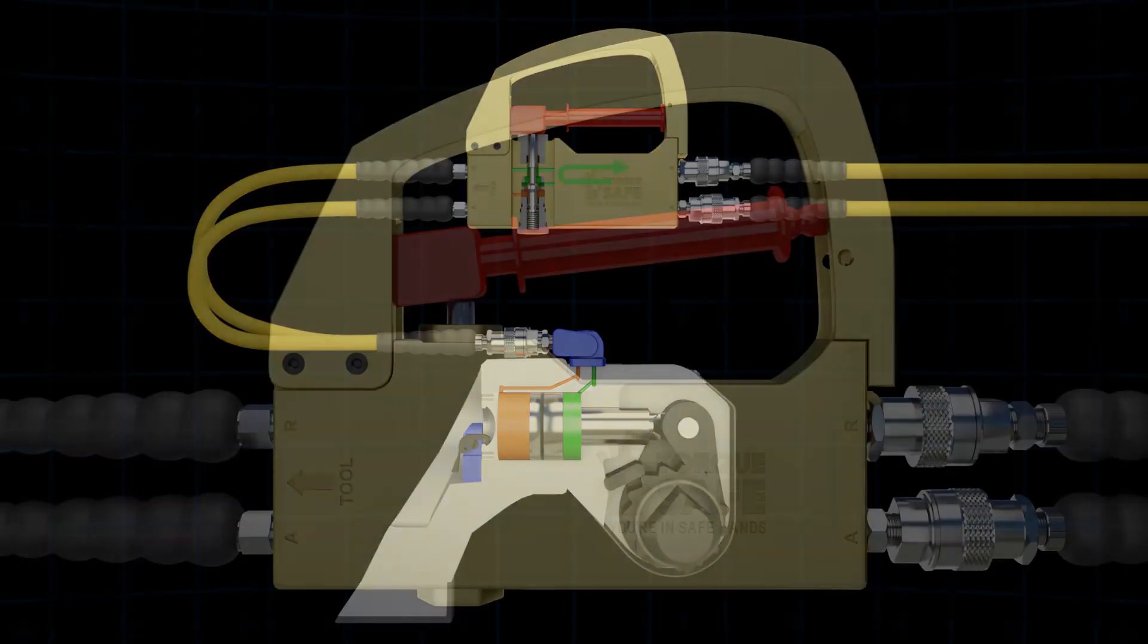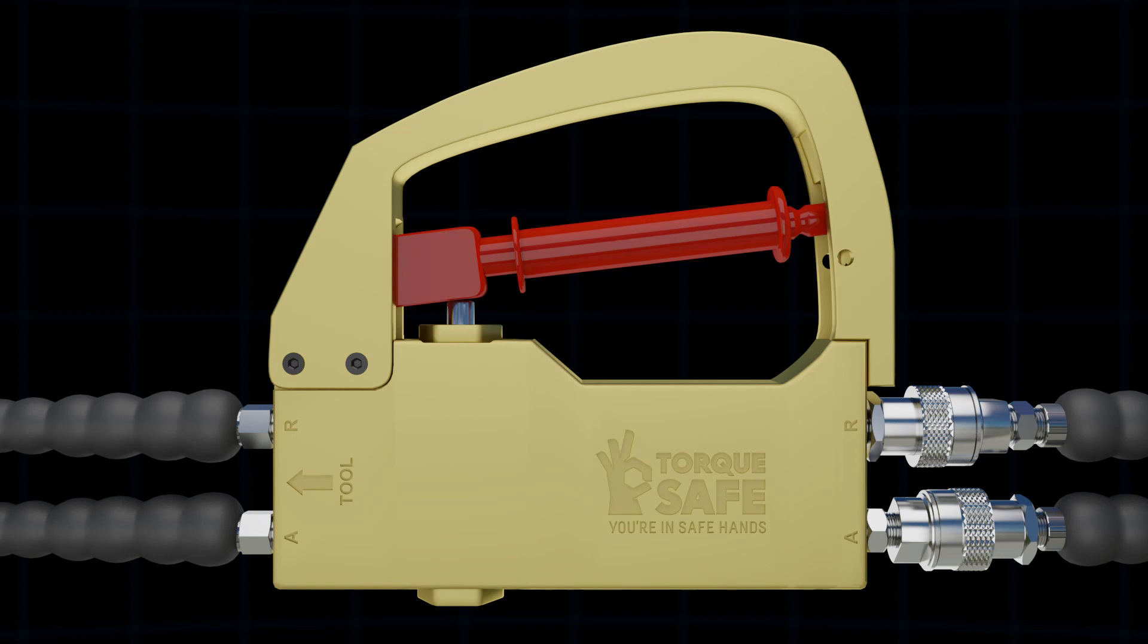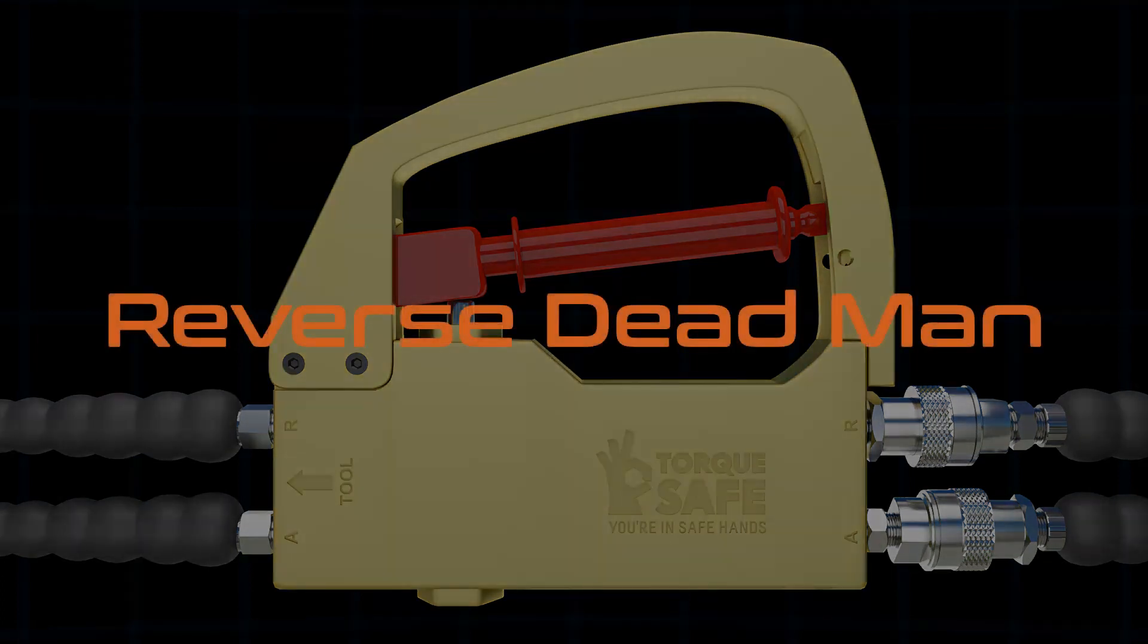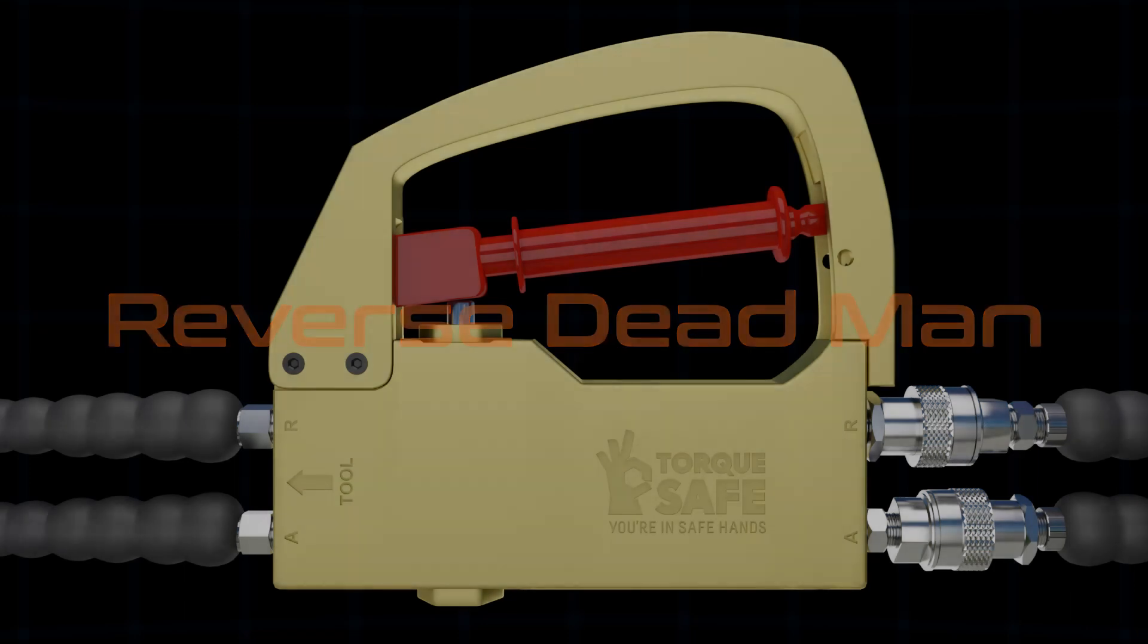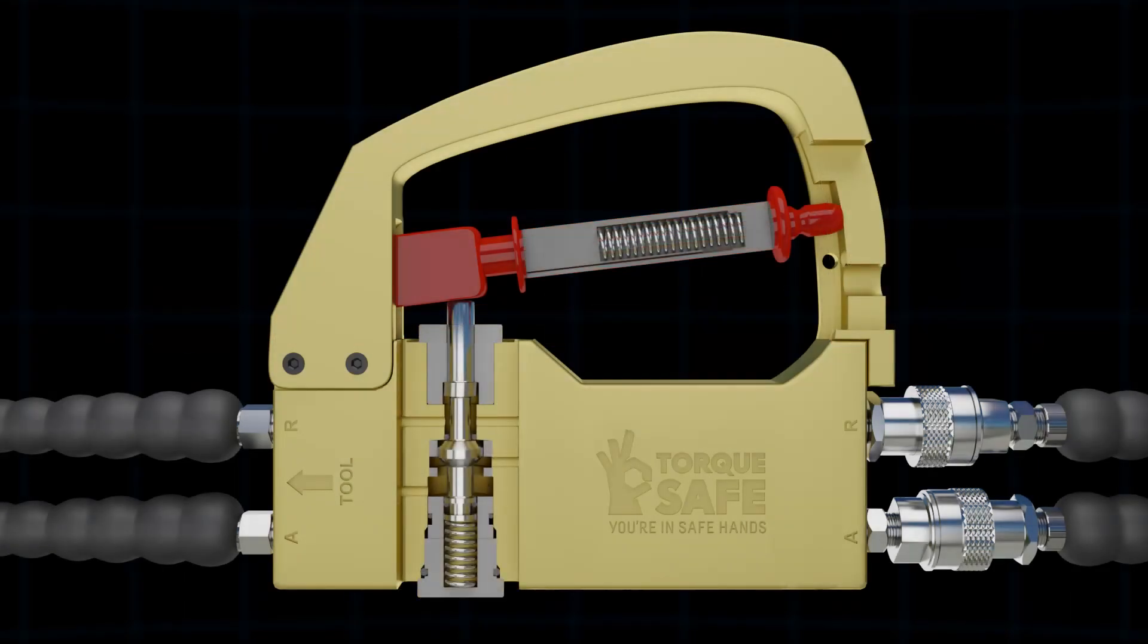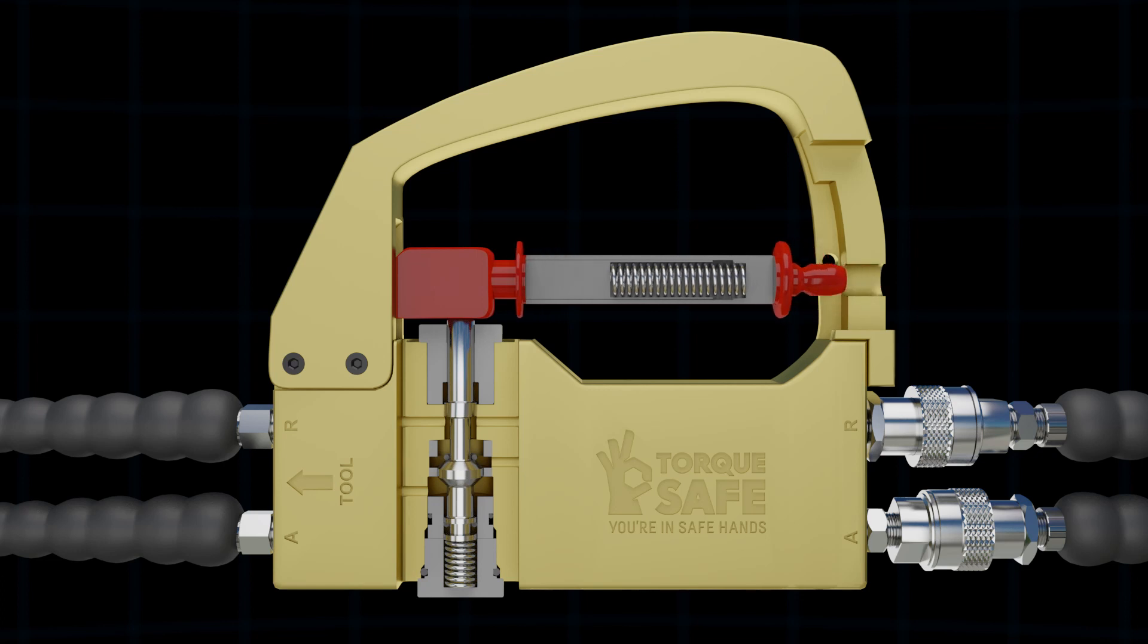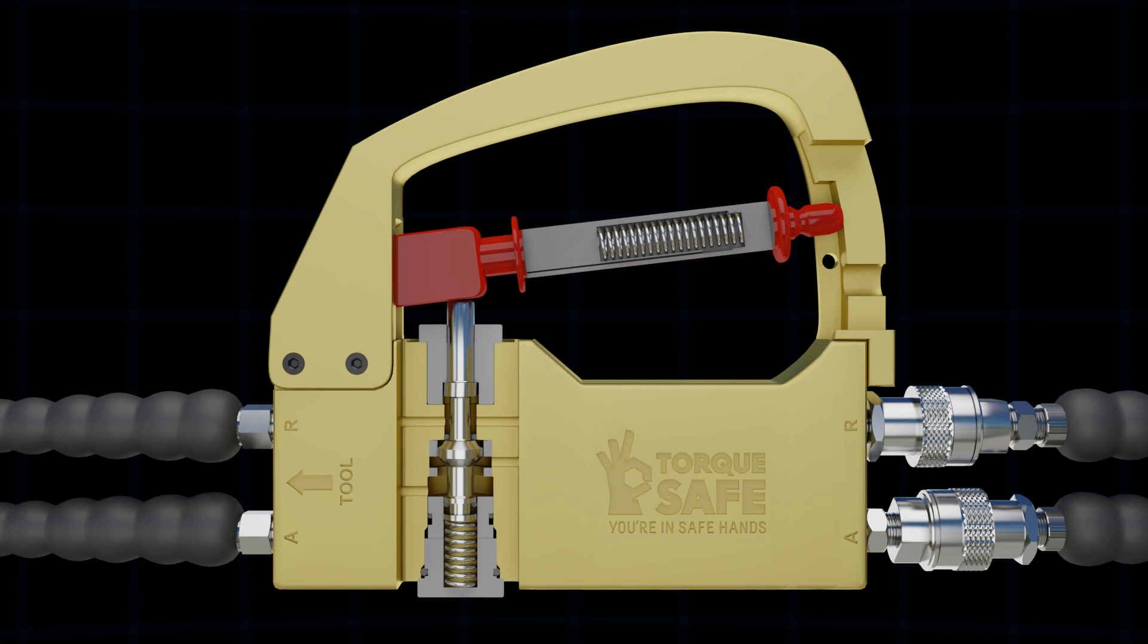Two variations of the trigger mechanisms are also offered. The first is known as the reverse deadman. This acts as a tag out lock system for the hydraulic wrench. When released, the spring within the safety switch pushes against the trigger to push it into the open position, allowing for oil flow.